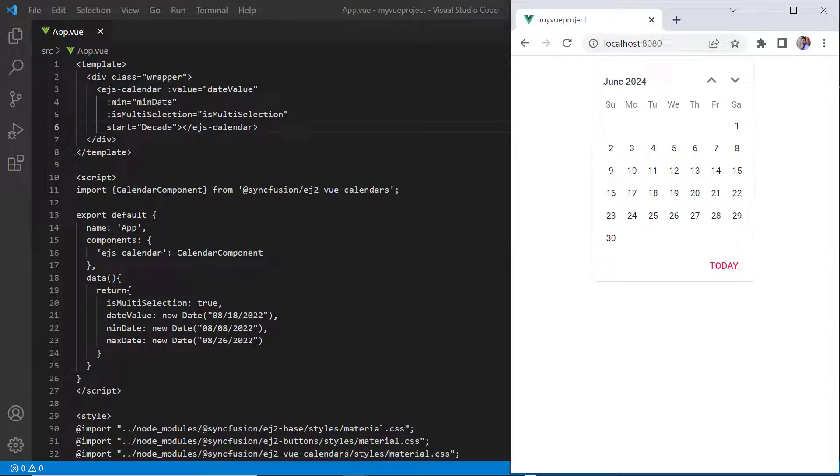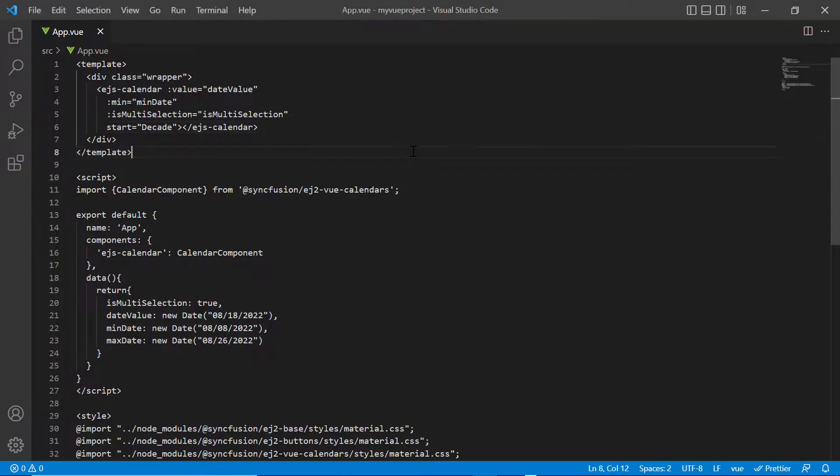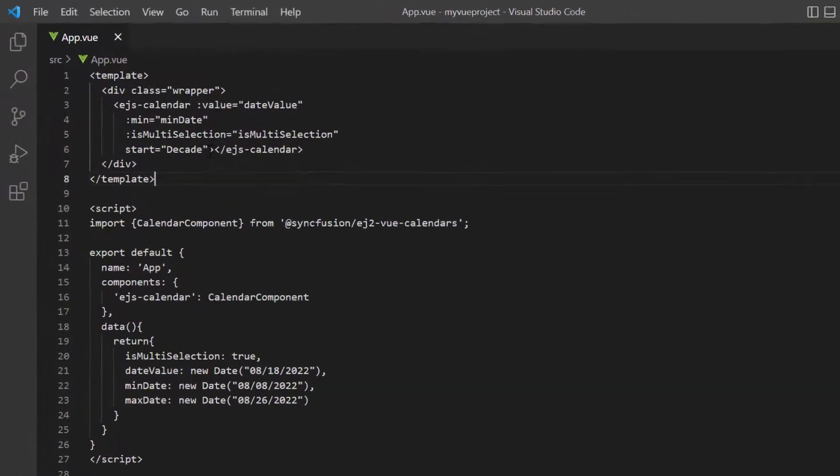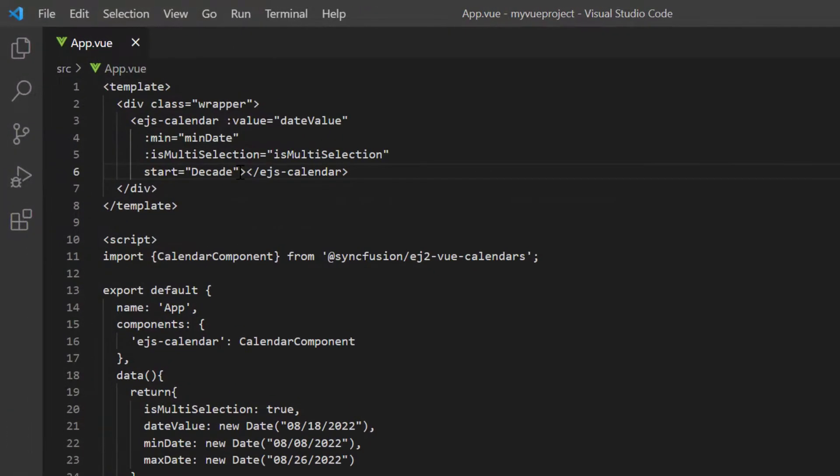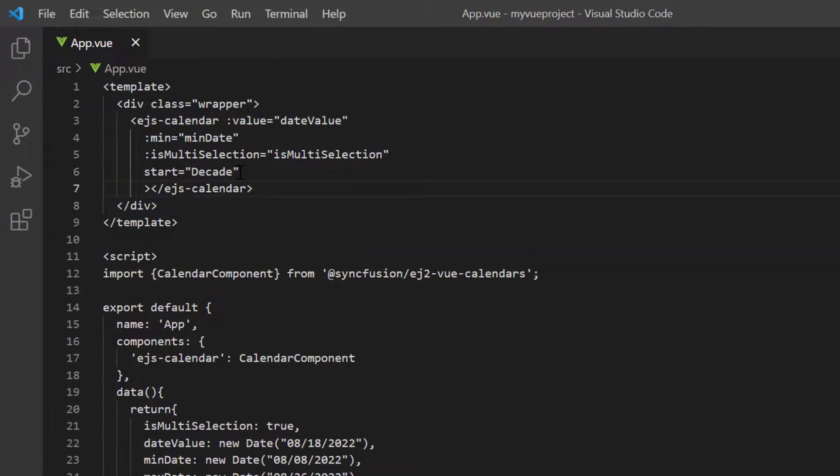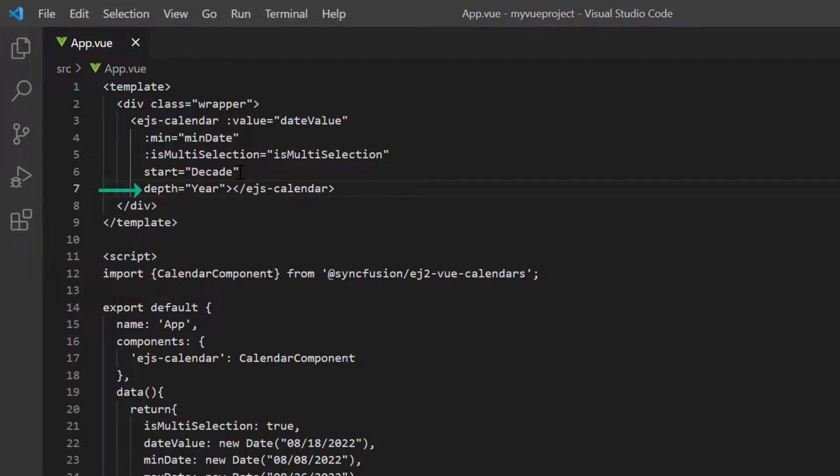Using start and depth properties, I can limit the drill down and drill up actions while navigating through the views. Now, I will show you how to control the drill up action using the depth property. I include the depth property and set its value to year. Note that the depth value should always be lesser than the start value.